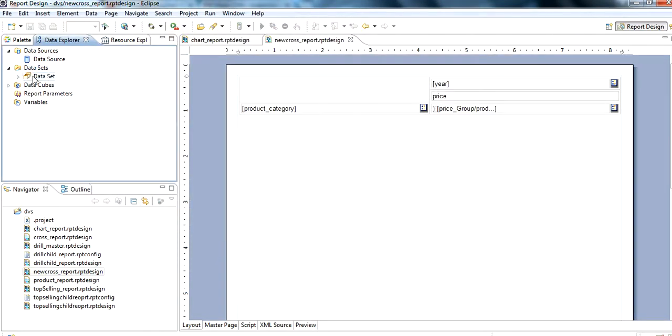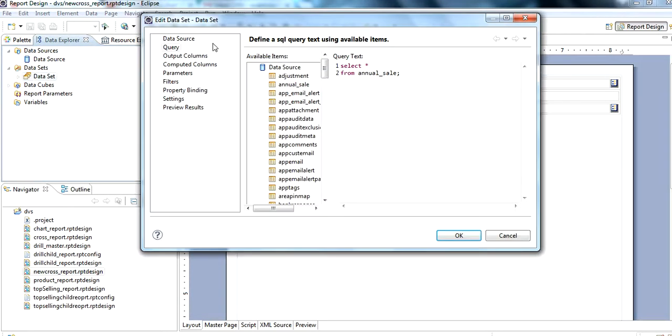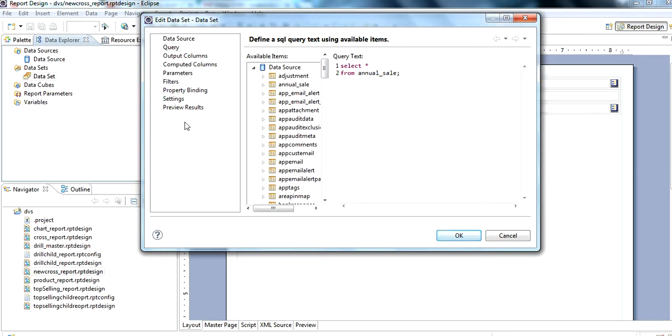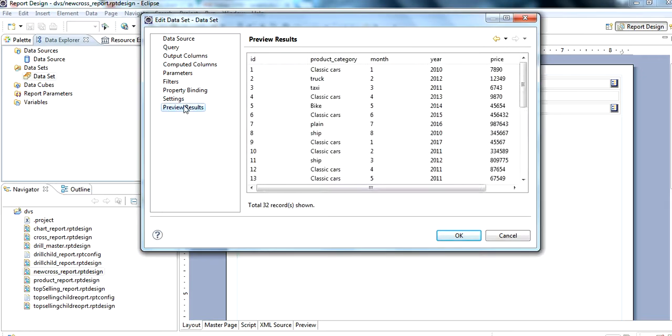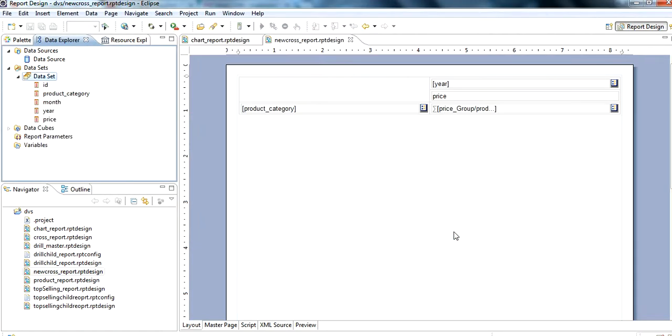After this, we create a dataset. We have applied a query on this: select star from annual_cell, which is a table. Then we can see the result from here, preview the result, and then click OK.